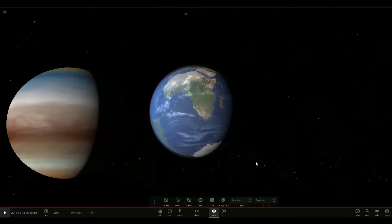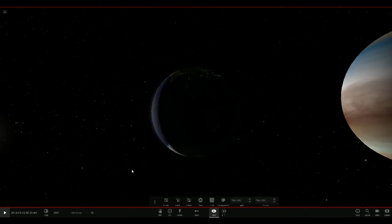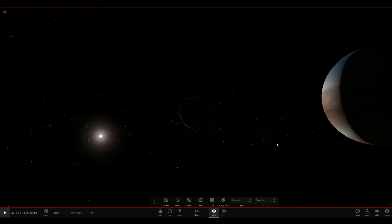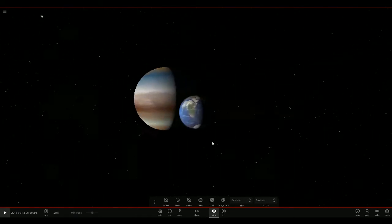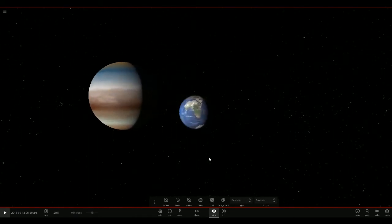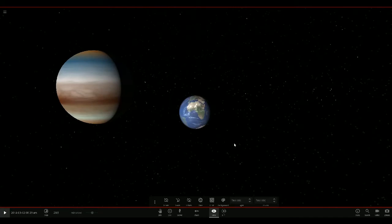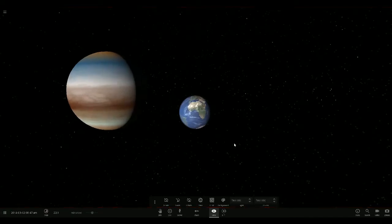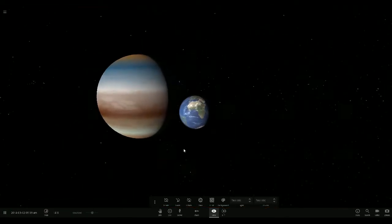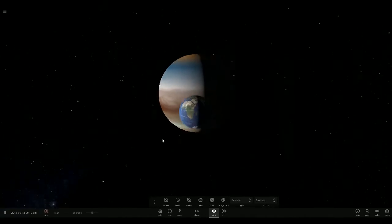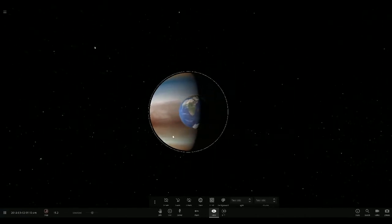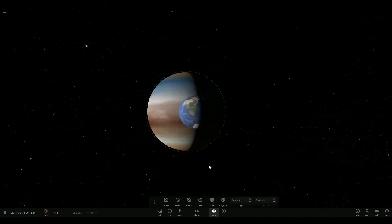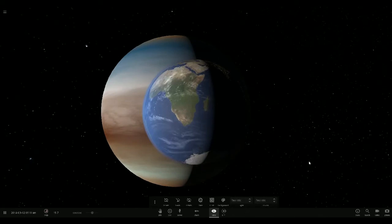So as you can see, Planet Nine is quite a bit larger than our Earth and we think it's way, way, way out there. So yeah, it's gonna be a hit on collision. I like that shot.